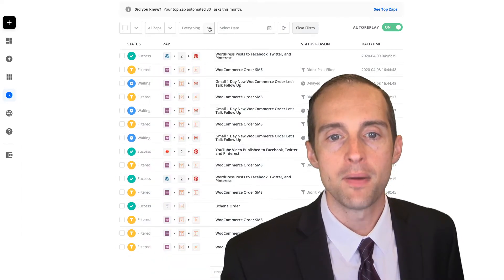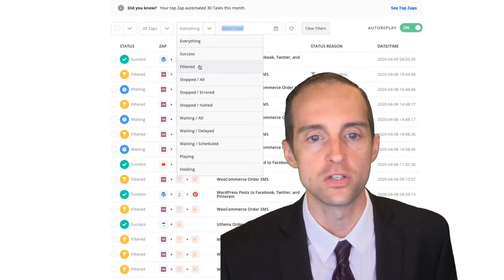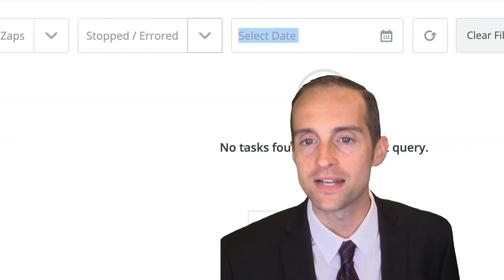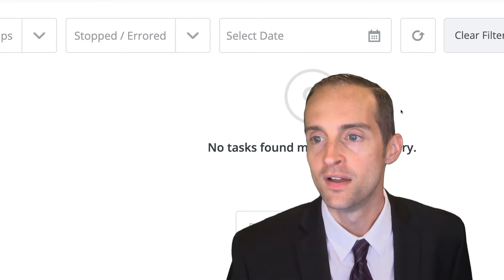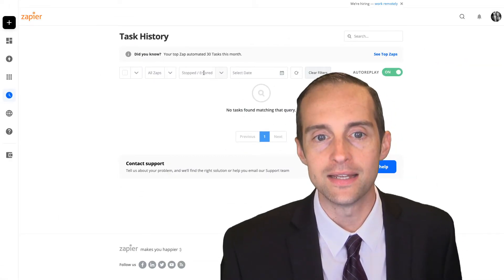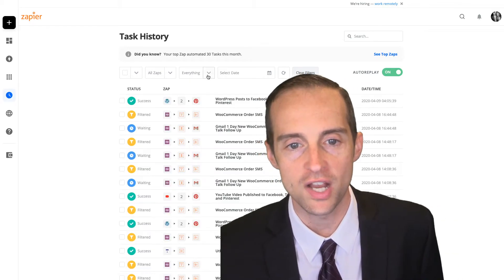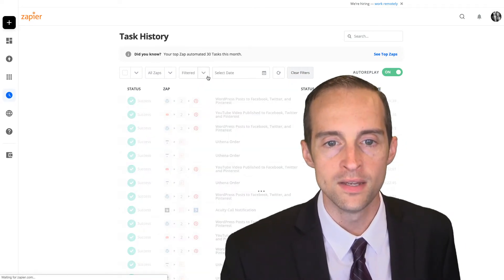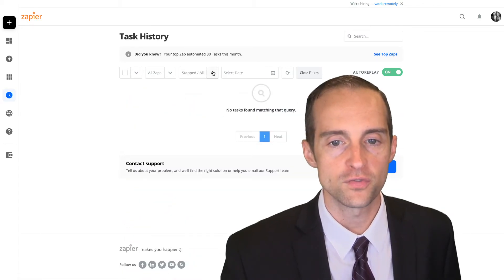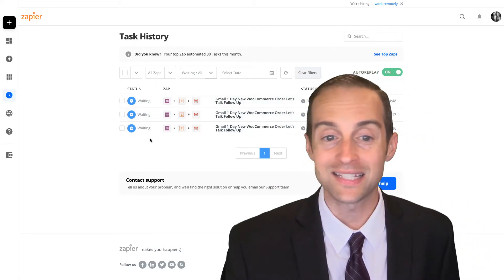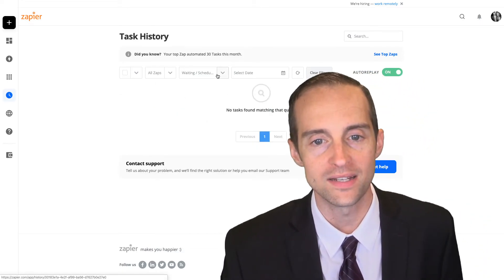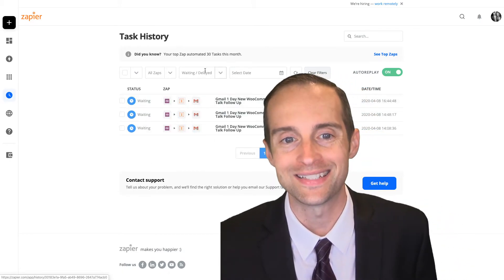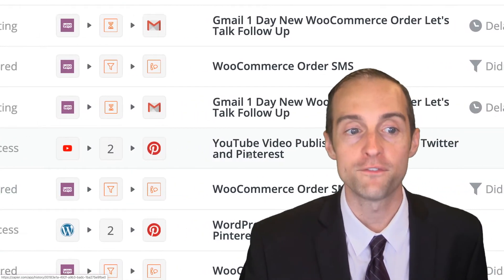You can check your zaps by specific status. For example, you can look over here. I could pick stopped, errored. I don't have any tasks that have stopped and errored for quite a while. If you look at the default filters, I don't have any that have done that. You can search everything here. You can search for success only. You can search for filtered only. You can search for stopped. You can search for waiting. You can see all the tasks that you do have in progress. You can see waiting scheduled. You can see waiting delayed. The idea of this is to see each step.